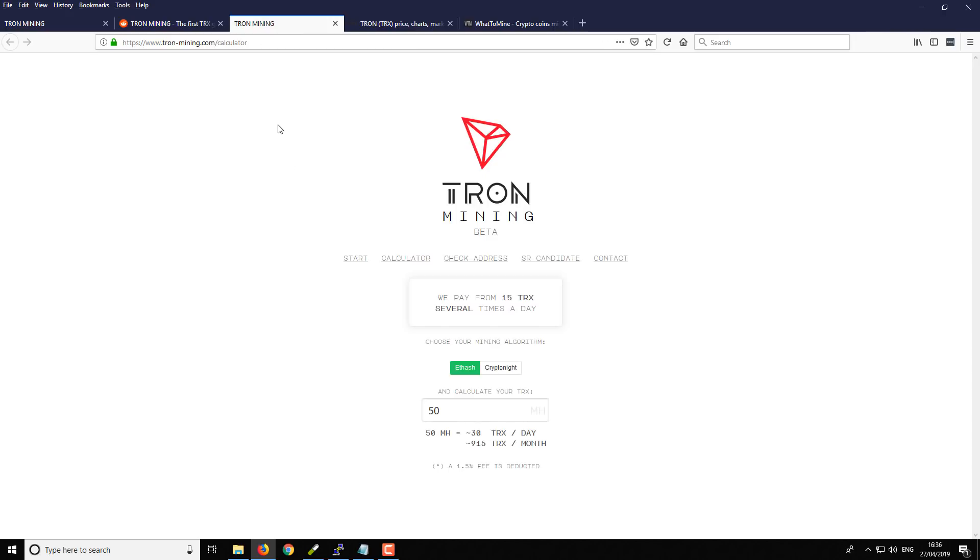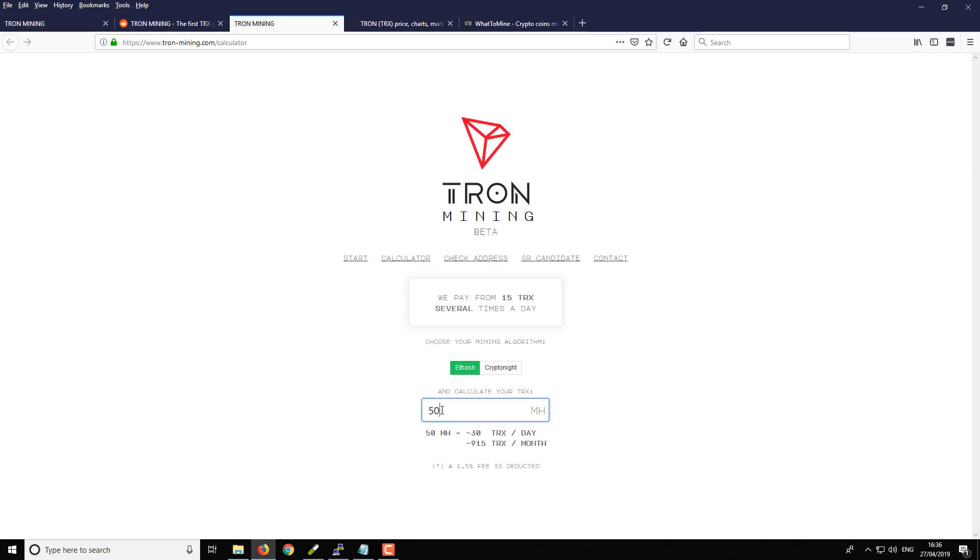There is a Tron mining calculator, so this is something that you might want to check out first before I actually show you how to get started with the mining. So there is this mining calculator. I've got a GTX 1080 Ti using the ETH pill, you can mine at around about 50 megahashes. So we enter our hash rate in here and it gives us an estimate which says 30 Tron per day.